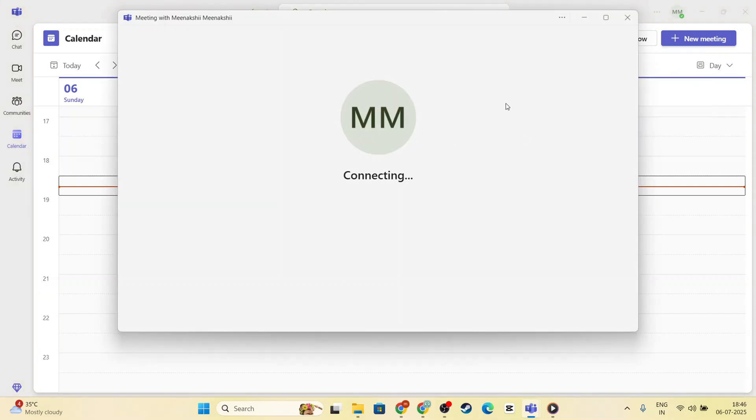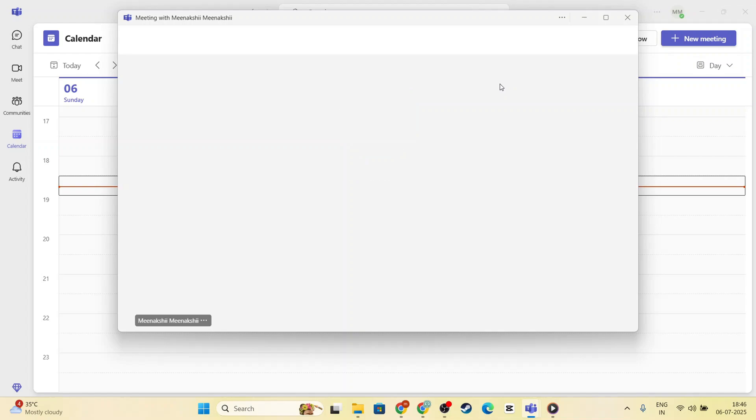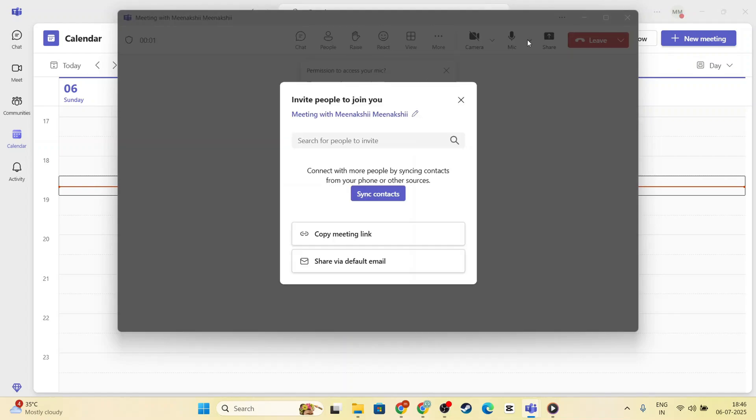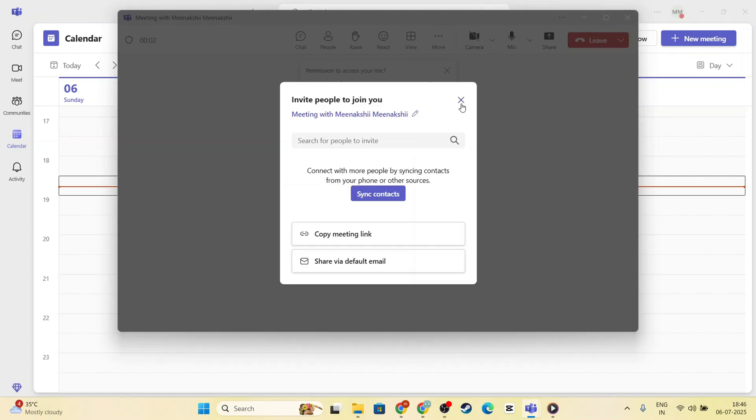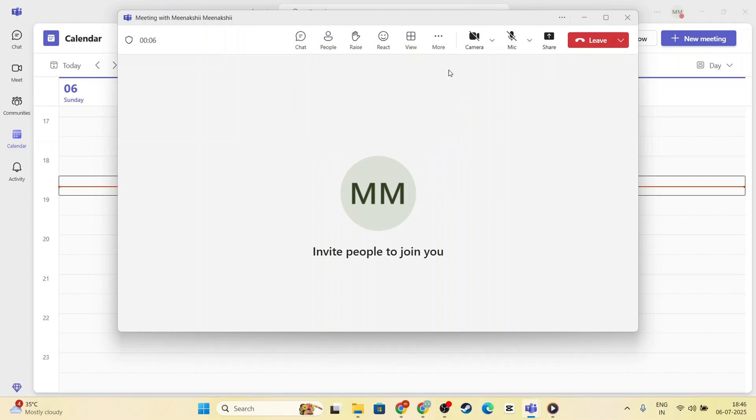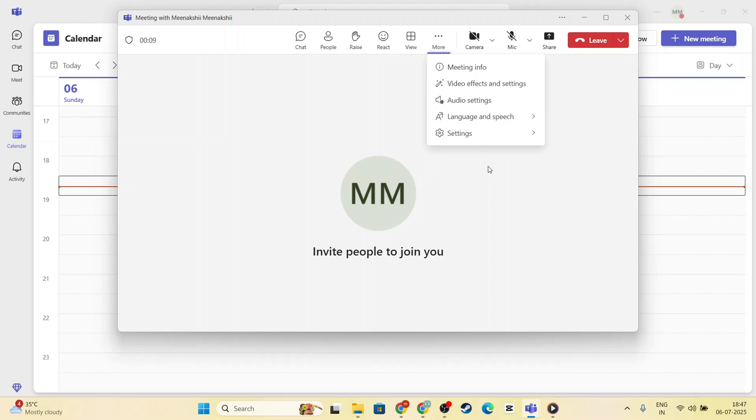These include options to mute yourself, turn your camera on and off, and so forth. To kickstart the recording process, direct your attention to the More Actions button, which appears as three dots.